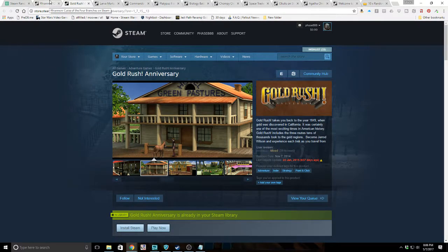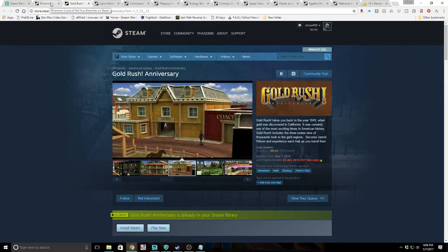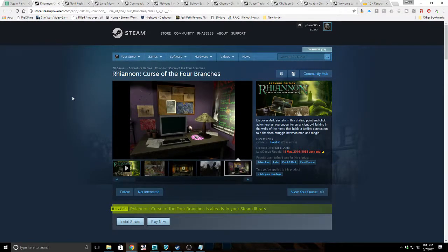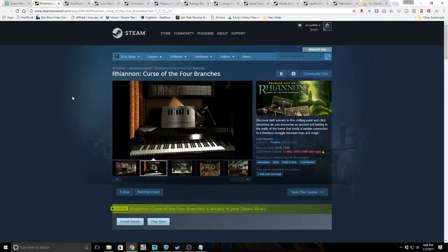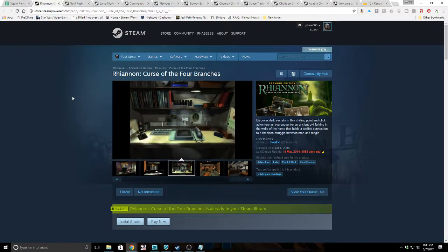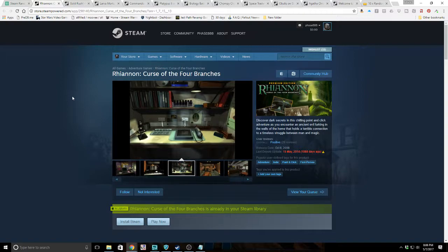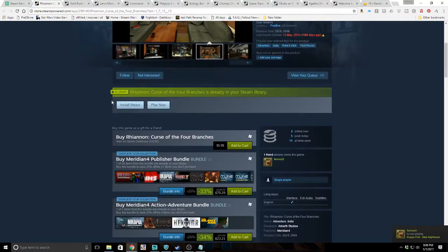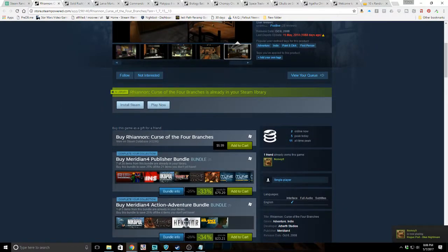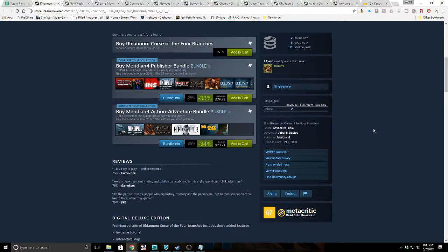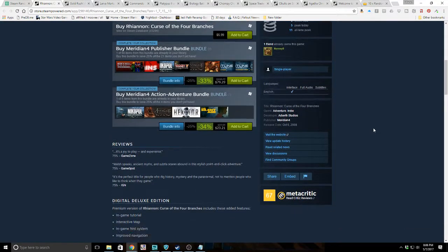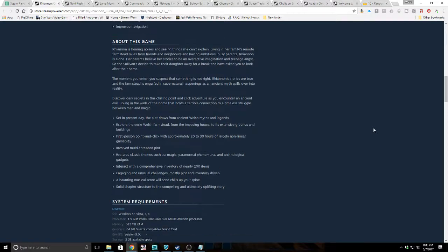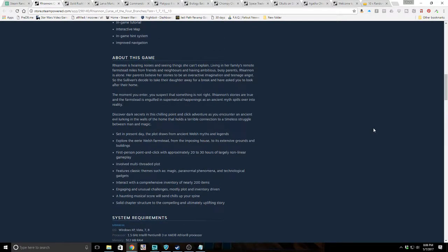The last game in our 10 pack was Rhiannon Curse of the Four Branches. Discover dark secrets in this chilling point-and-click adventure as you encounter an ancient evil lurking in the walls of the home that holds a terrible connection to a timeless struggle between man and magic. Two online now, five peak today, 11 all-time peak. It does not have achievements or trading cards. Point-and-click adventure, 20 to 30 hours. Not going to complain.